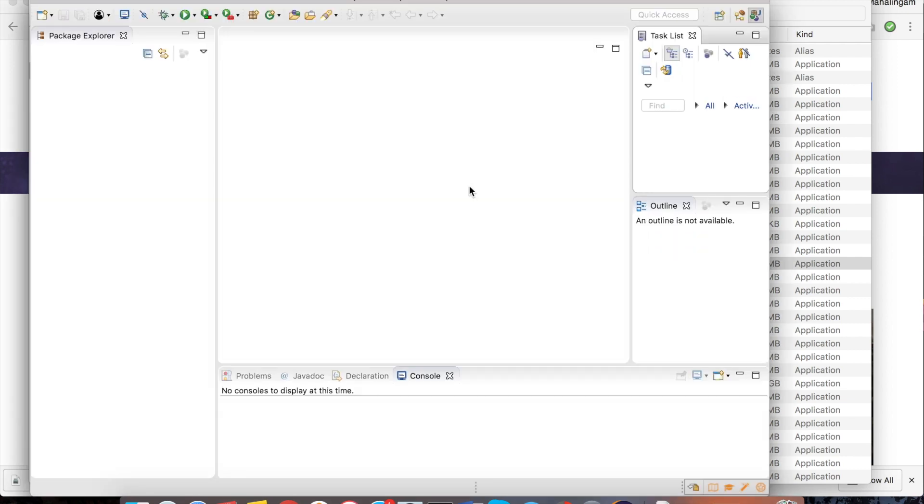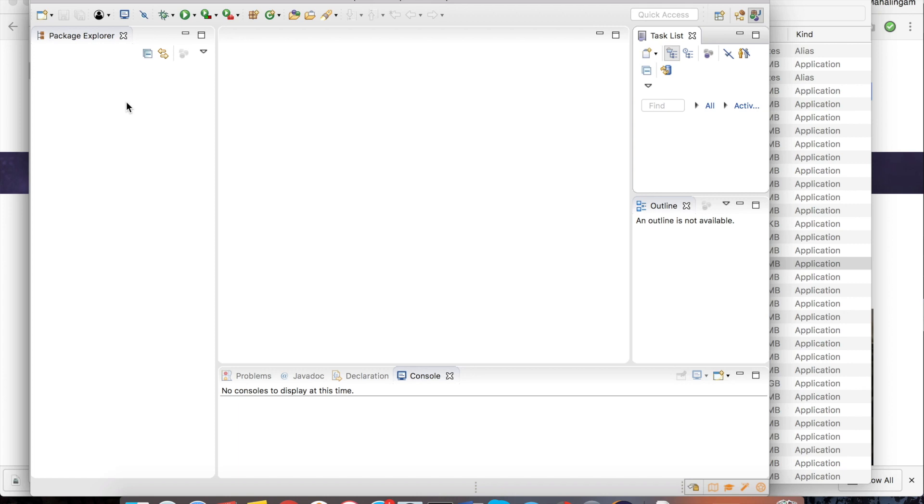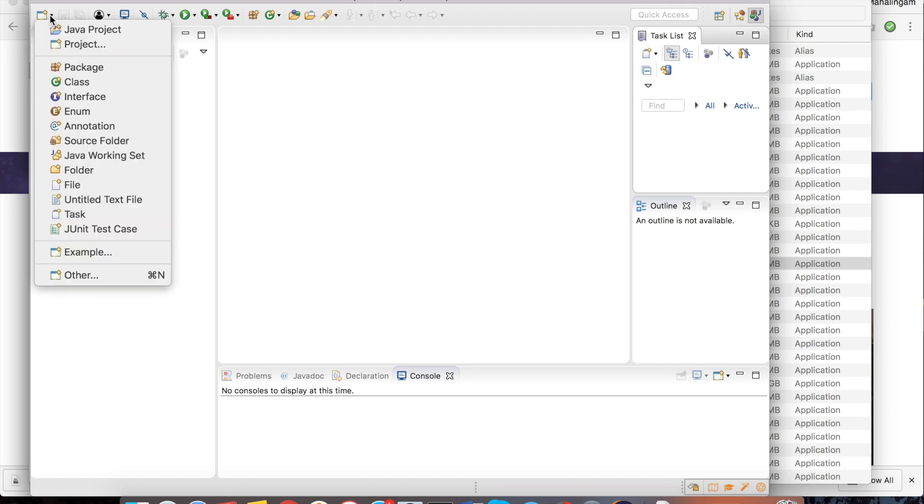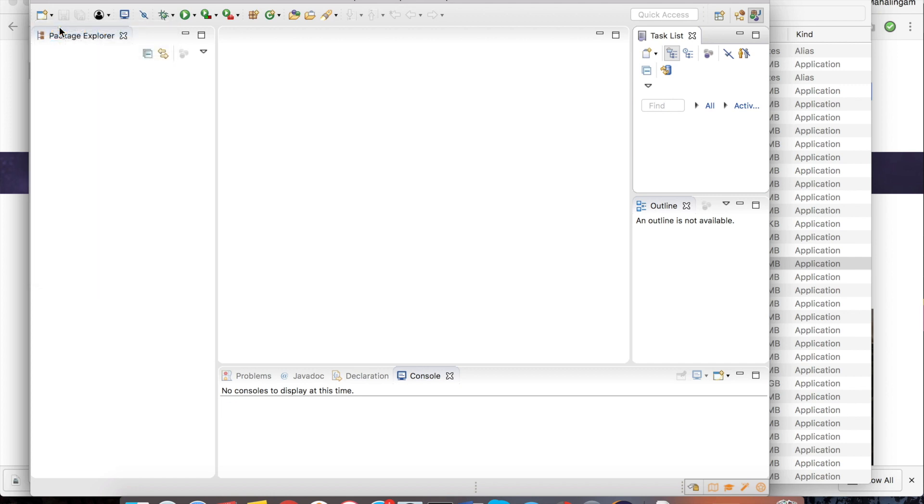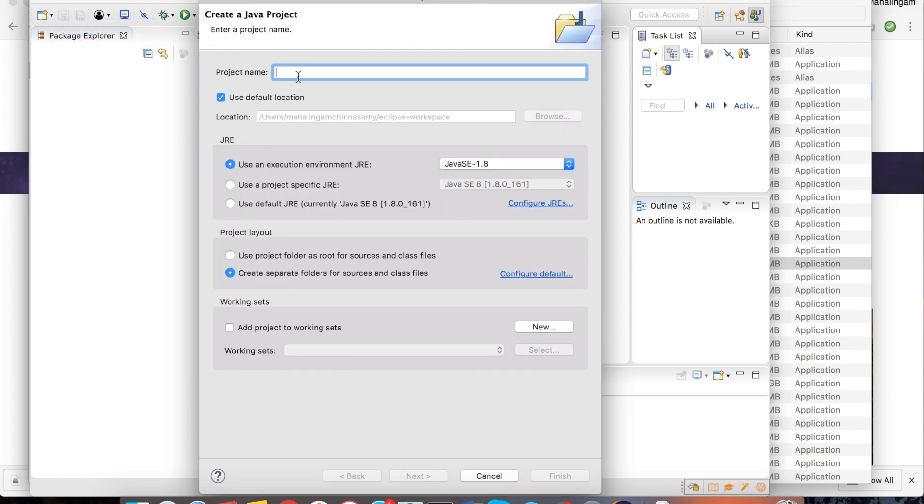Now the Eclipse has been opened. To write a small program you have to create a Java project. For that click on the icon in the top. New. Select Java project. It's asking for project name. For demo purpose I am just going to give demo project.